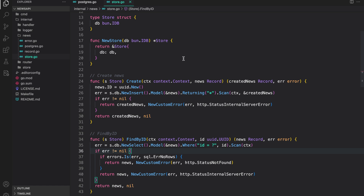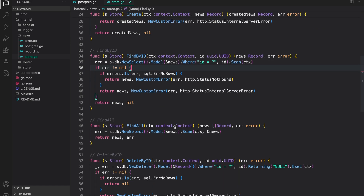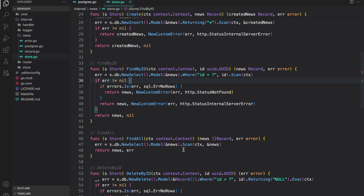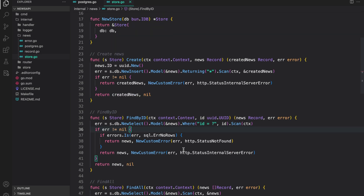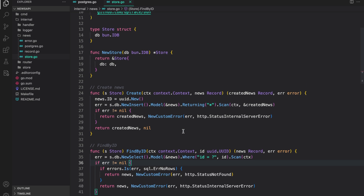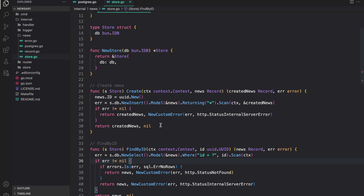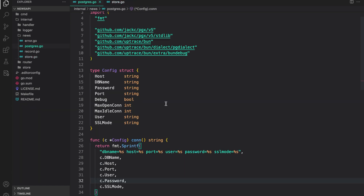Hello everyone, welcome to Code and Learn. In the last lesson we set up our store to store the news data. In this video we are going to set up a Postgres test container to perform tests on these operations, so that we can verify the operations are working as expected. Test containers are very useful because sometimes the documentation for an ORM or any package you are using to perform these DB operations is not very clear, so test containers give you a great opportunity to test and verify these operations before moving forward.